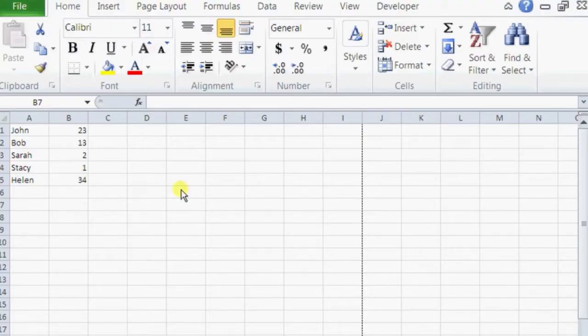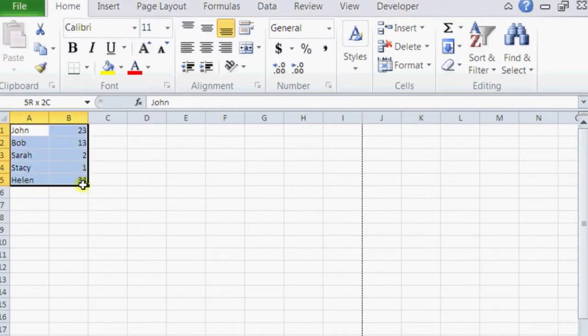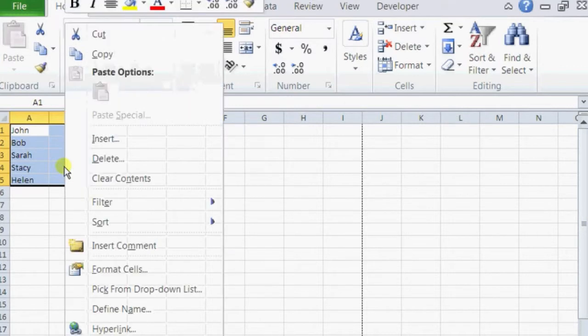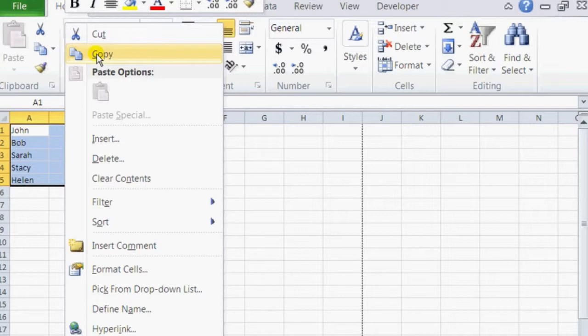You can see I have some dummy data written out. So all you have to do is actually highlight all this, all the things that you want to transpose, highlight it, right click on it, click on copy.